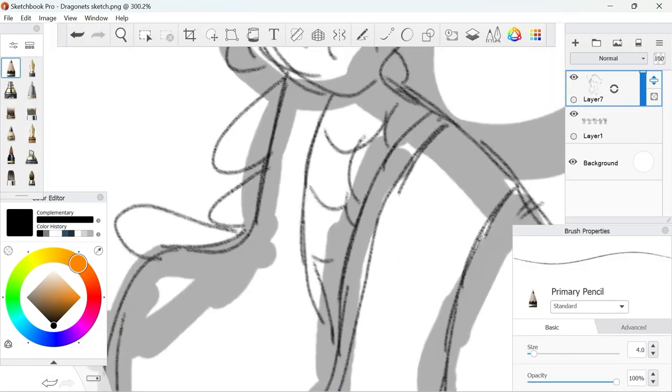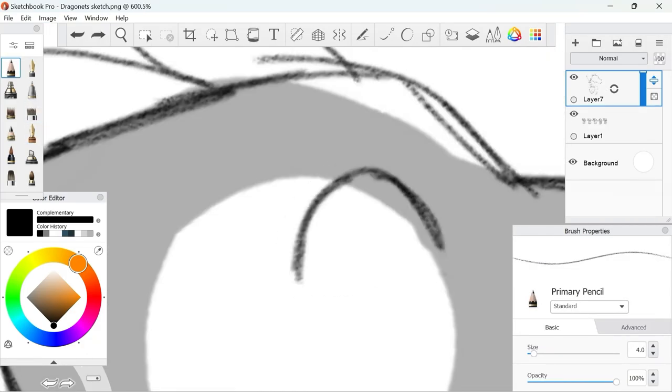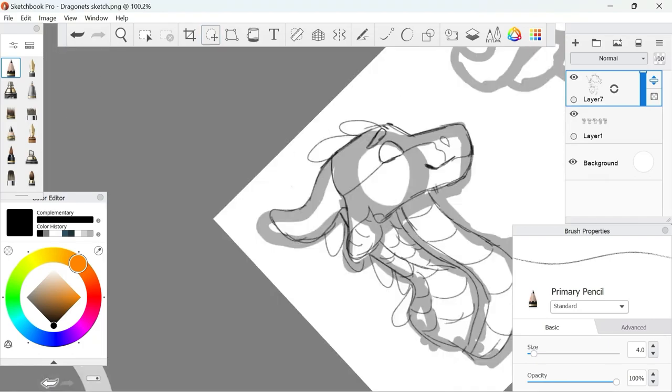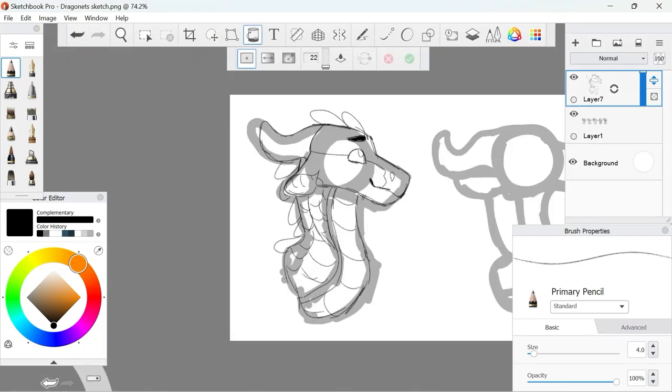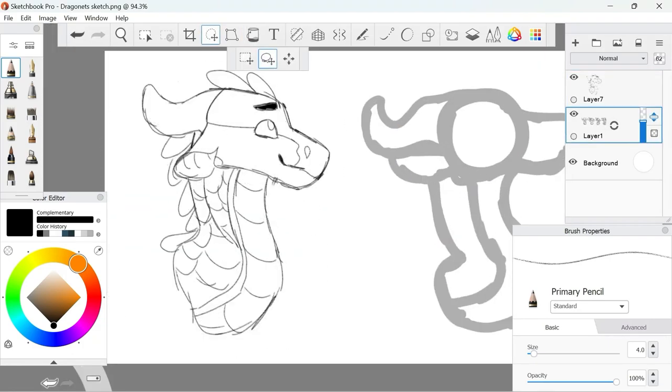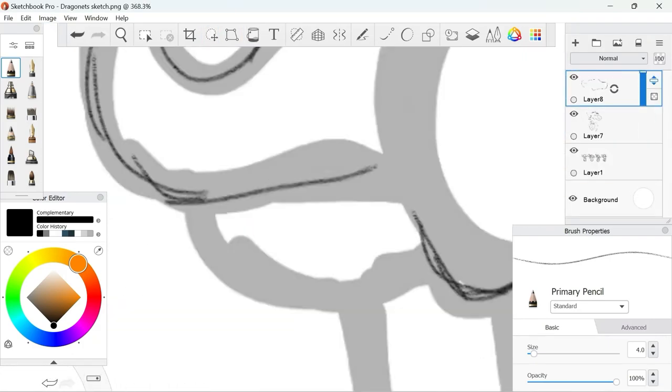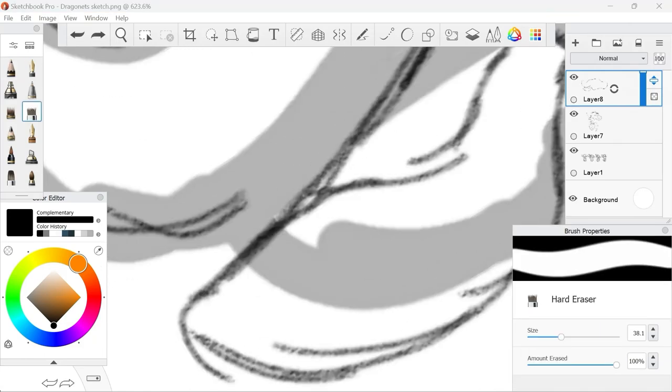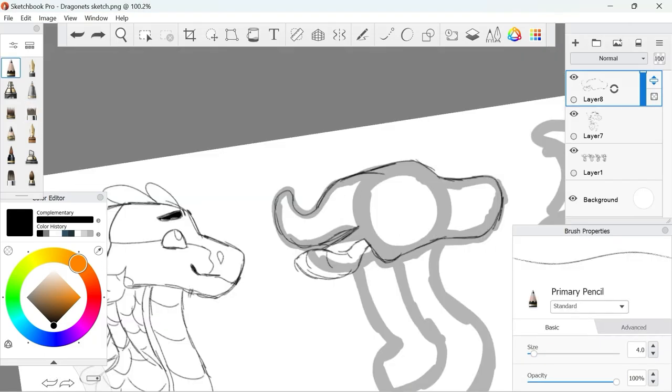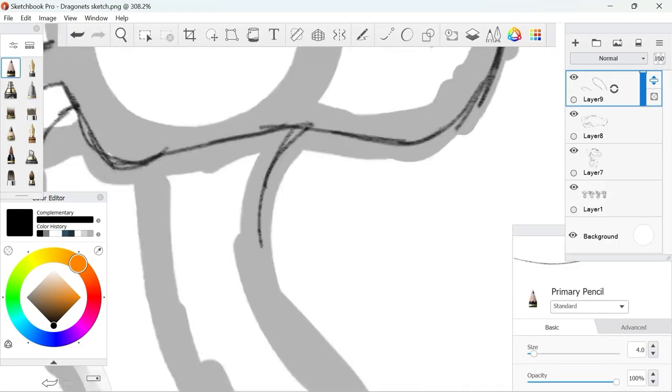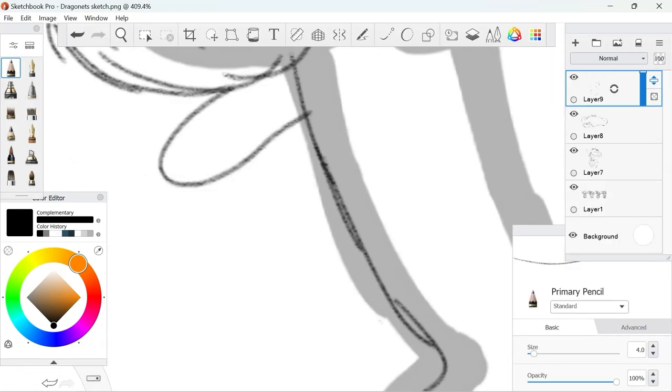This is the third time I've done a drawing like this where I do a headshot for each dragonette. I wanted to do a redraw of them because my style has changed quite a bit since the last time I drew them.